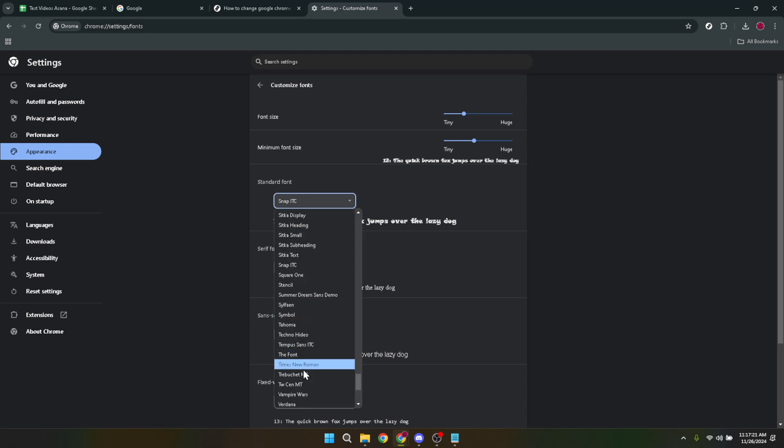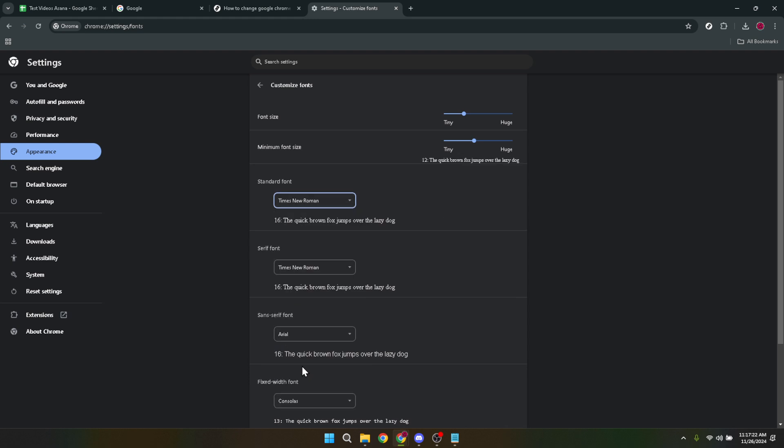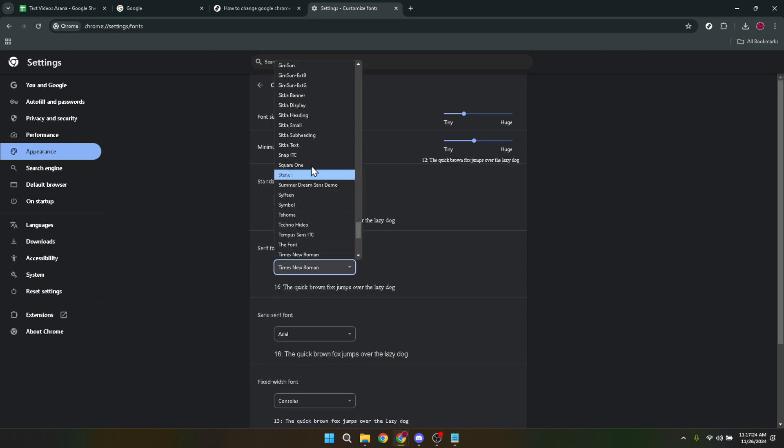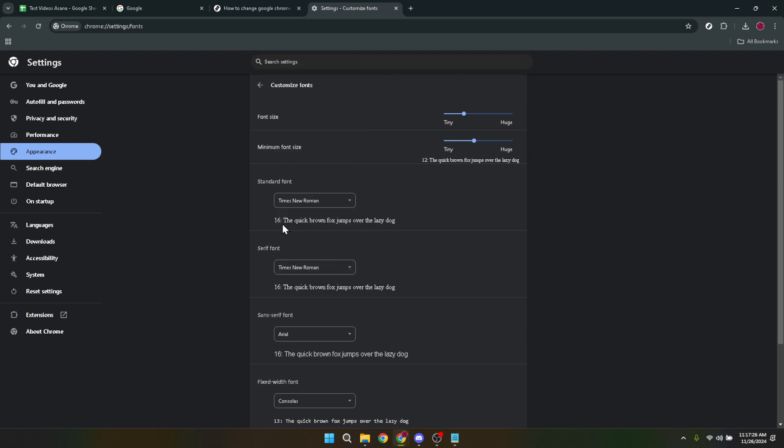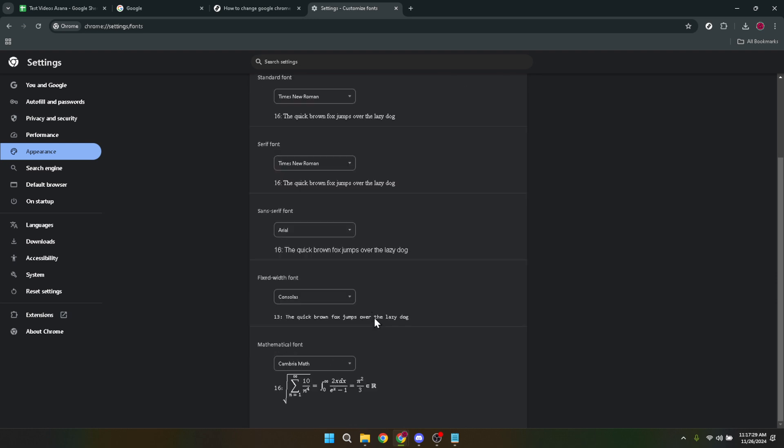Now the fun part begins: changing the font style. As you explore the customize fonts section, you'll see sliders and drop down menus. These are your tools for adjusting font size and changing the font style to whatever pleases your eye and suits your needs.